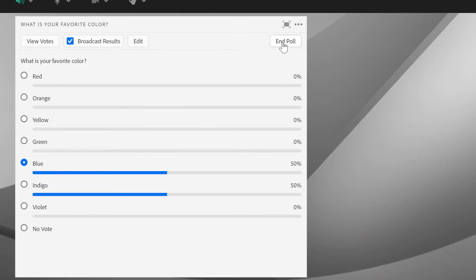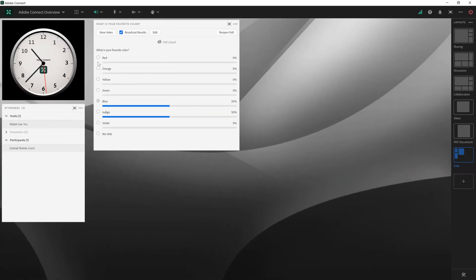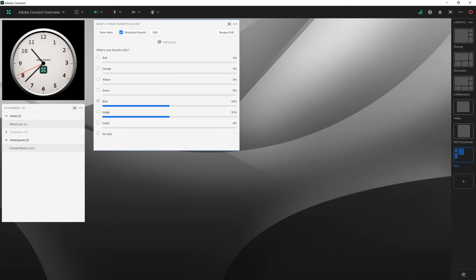The last button enables me to end the poll. And when I do that, I get a notification that the poll has been closed. You'll see that the radio buttons are now disabled, both for me as a host as well as for Conrad here as a participant. He can also see that the poll is closed. Let's switch back to the host view. This is a multiple choice poll pod that we're looking at here, but there's actually three different poll types in Adobe Connect.